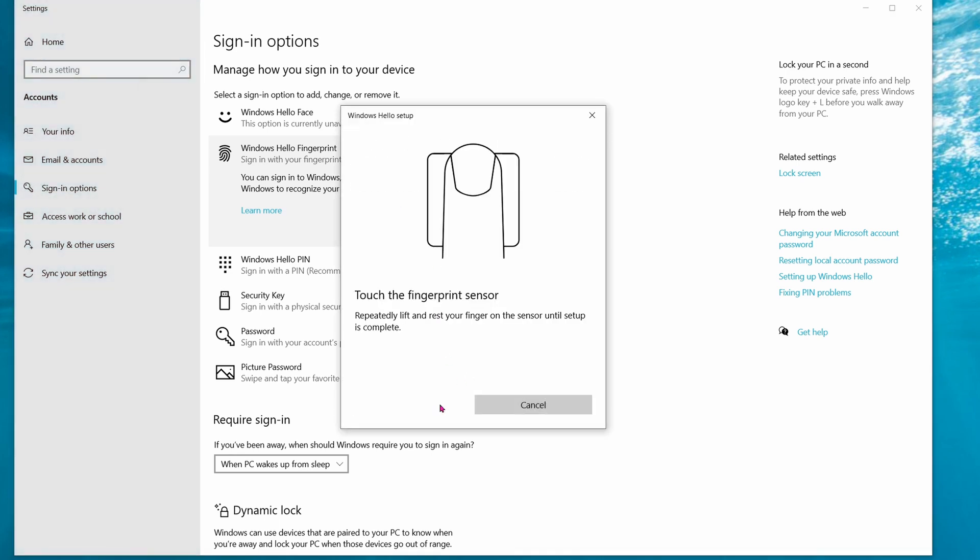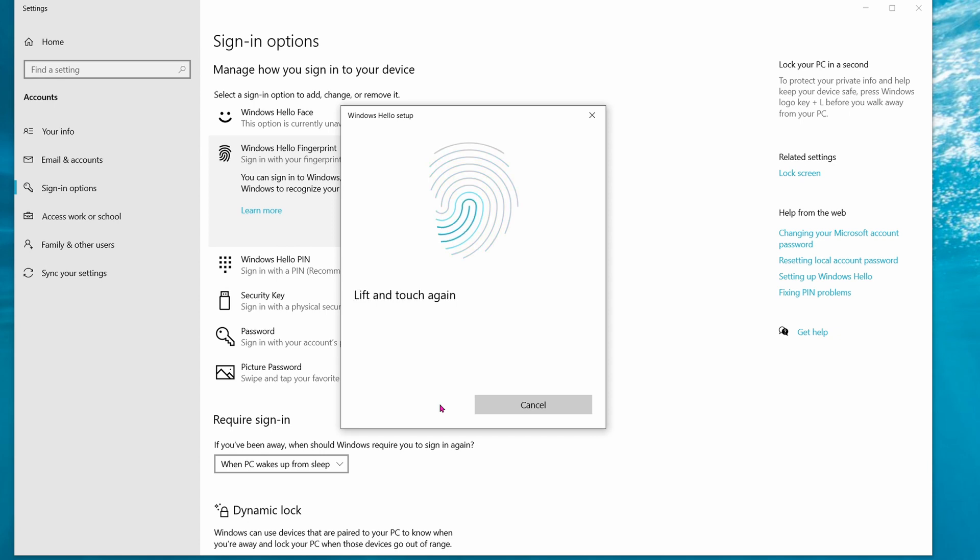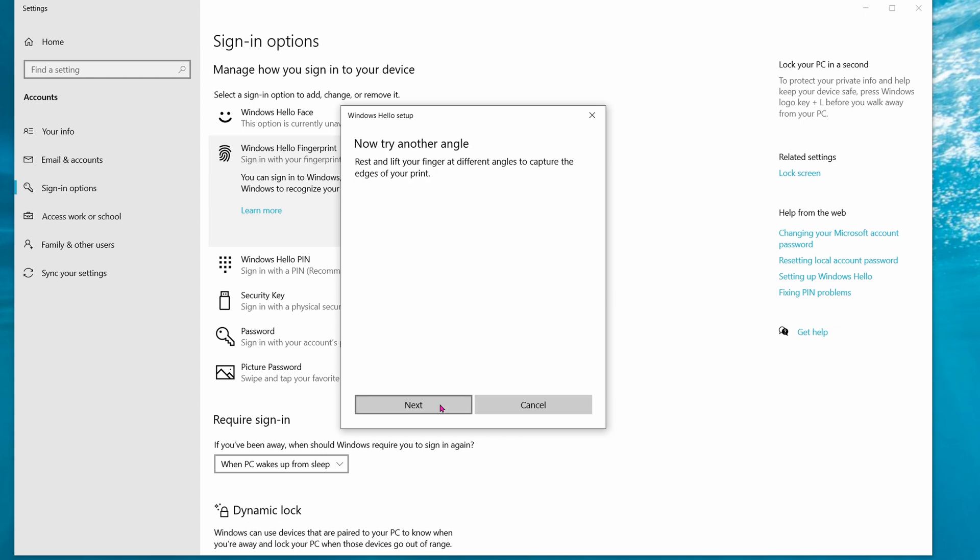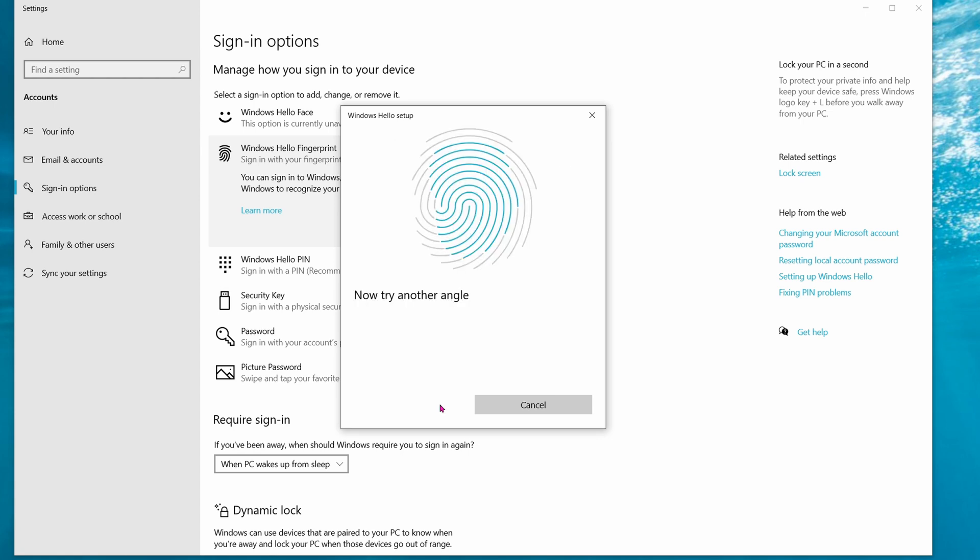When it tells you to touch the fingerprint sensor, go ahead and start touching the fingerprint sensor. Amazingly, there's no drivers to install. There's no software whatsoever. All you have to do is plug it in. It will tell you to try a different angle, so go ahead and try different angles.